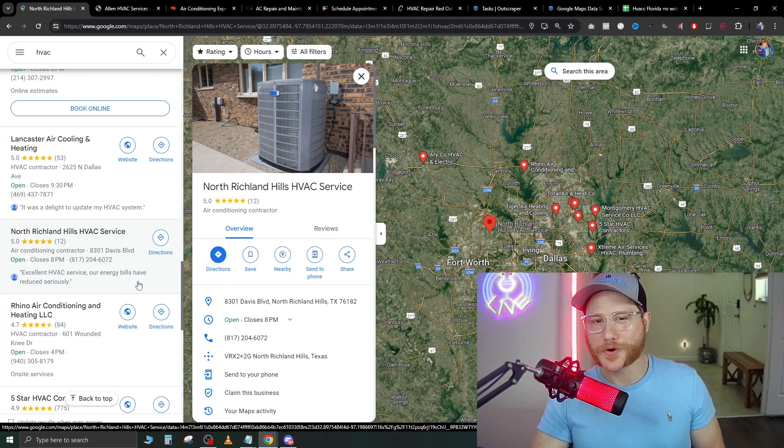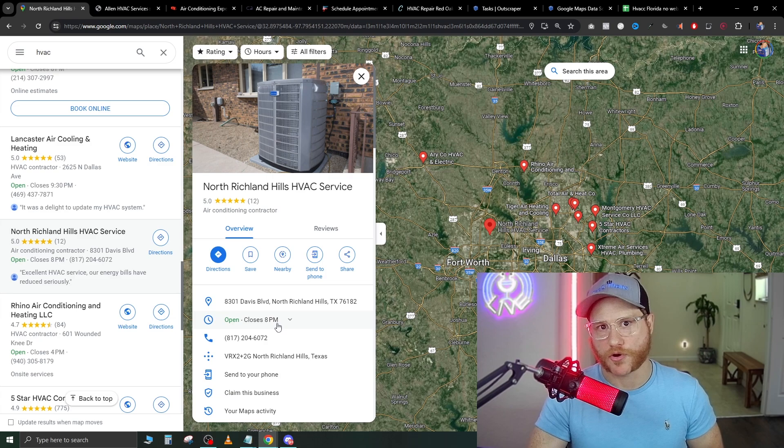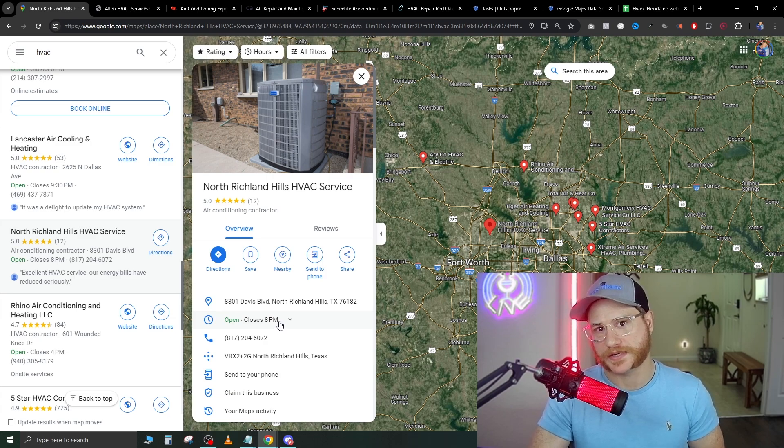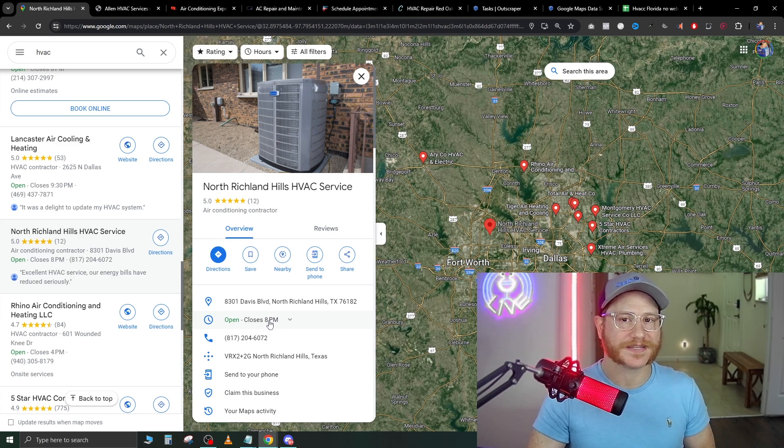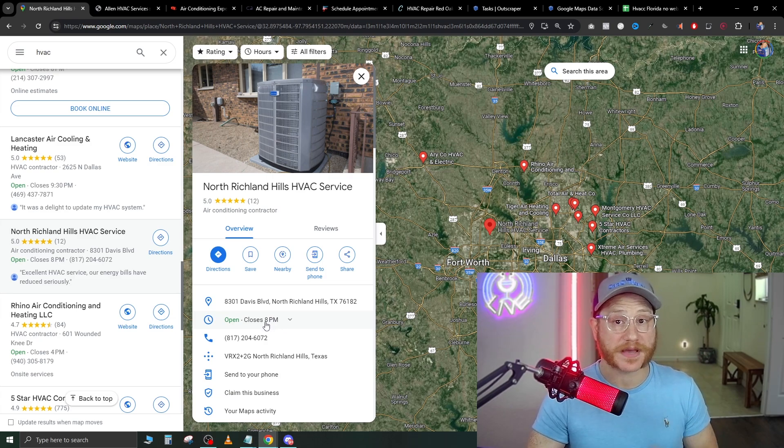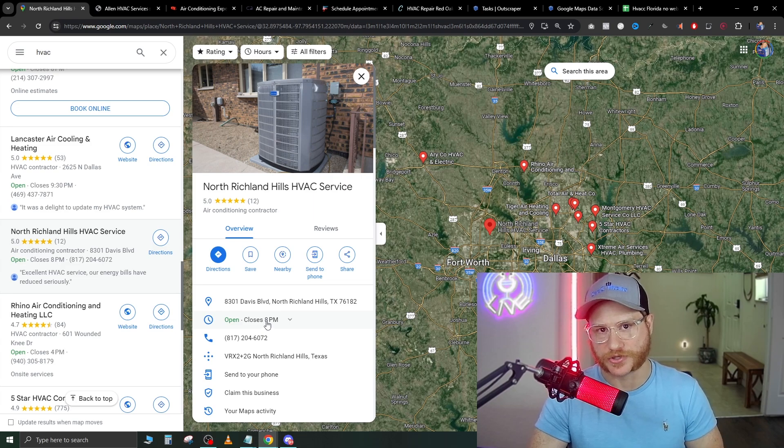You can go through here and manually click these, write down their number, give them a call, add them to a list, and then continue to cold call. Or I'm going to show you guys today the best method that we use in our agency.